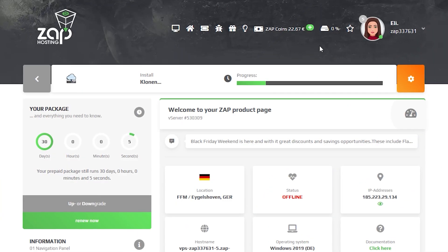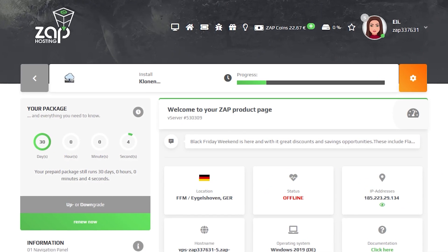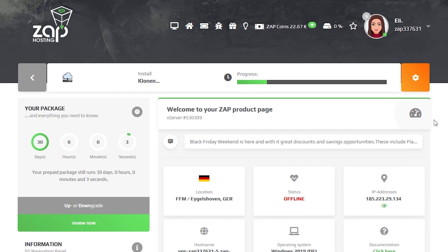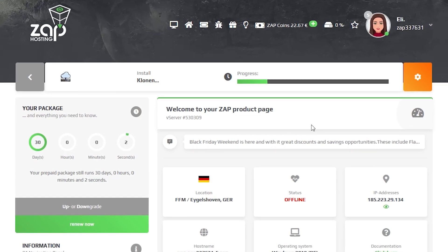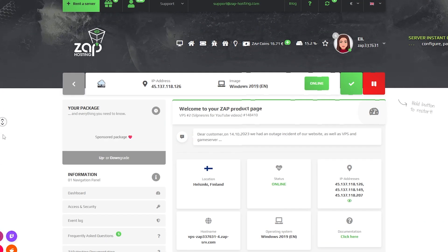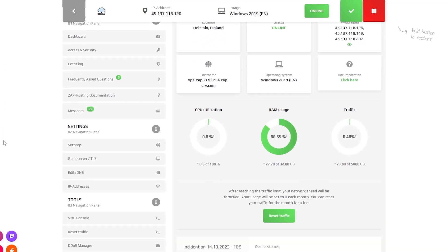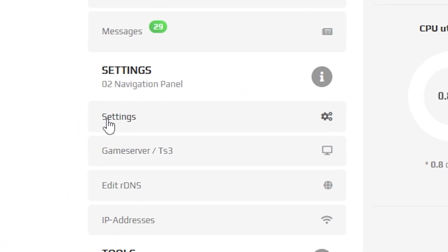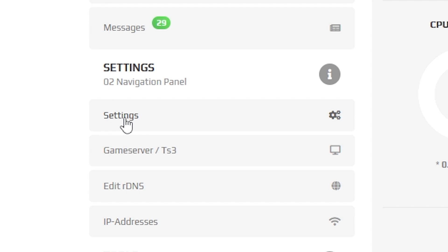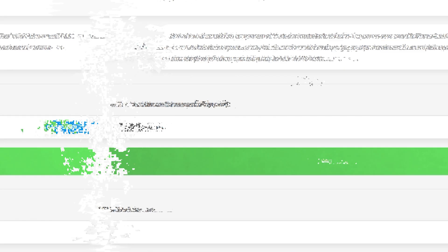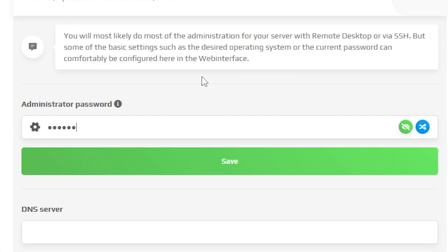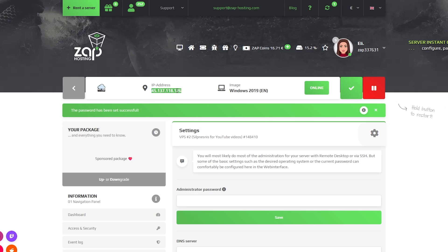Now click on your VPS server and wait for the server to finish the installation. Once the installation completes, navigate to the settings tab, which can be found right here on the left. Here, create an administrator password that you will have to use in order to log in via the remote desktop app. After that, click on save.